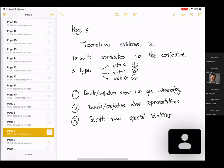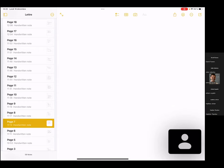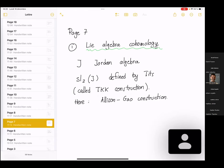What we want is something more theoretical — we want to explain the conjecture from a more theoretical viewpoint. There are results connected to the conjecture, and there are three types: the first concerns Lie algebraic homology (work with Irina Kashuba), the second is about representation theory (with Mikhail Lau), and the third is about special identities (with Jérôme Germany). I would like to spend more time on the last section, special identities, as it is a recent result.